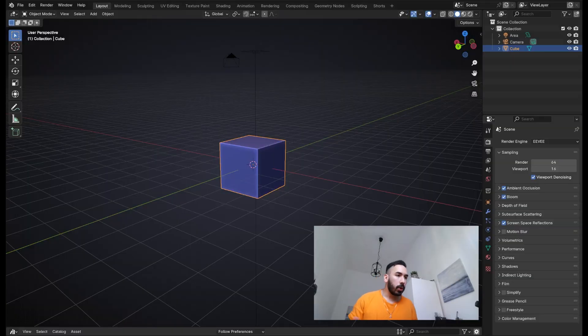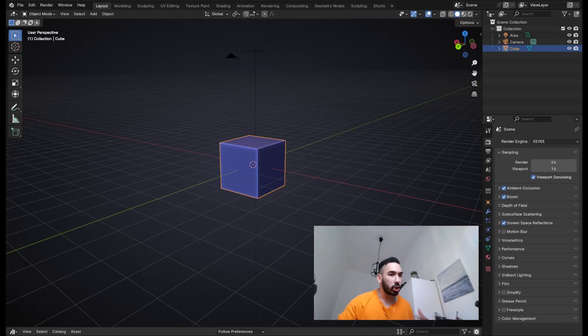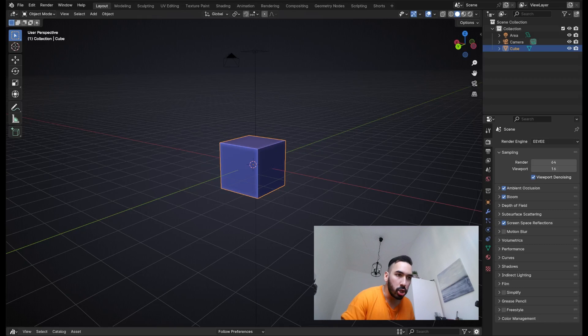We're going to start with some very simple stuff, so if you're a beginner you're going to be able to follow that very easily. And towards the end of this series, things are going to get a little bit more complicated. So even if you're an experienced Blender user, you're going to have lots to learn here.